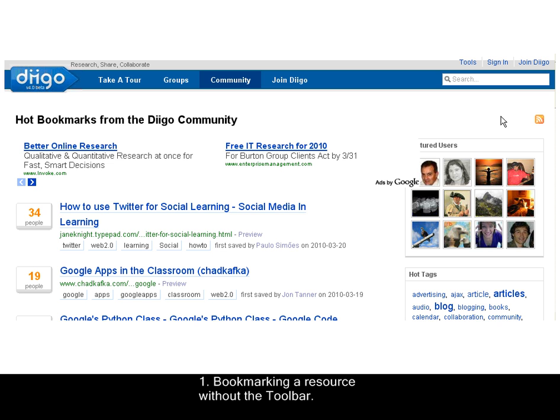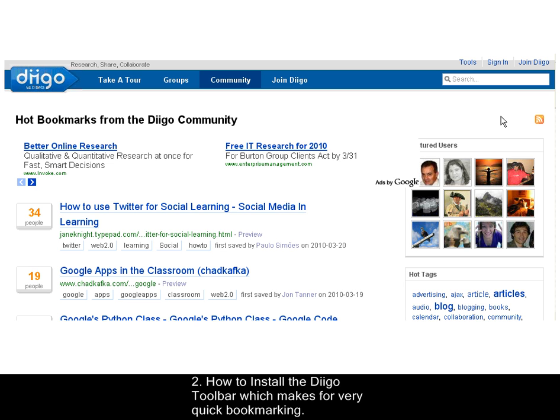First, we will look at bookmarking a resource without using the Diigo toolbar. Second, we will look at how to install the Diigo toolbar, which makes for very quick bookmarking.